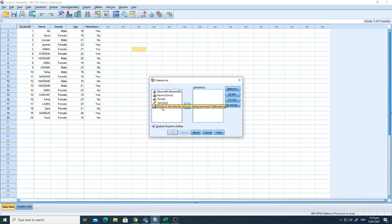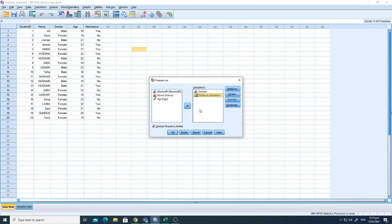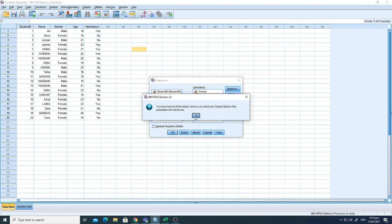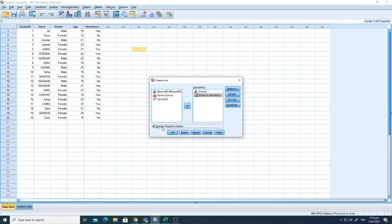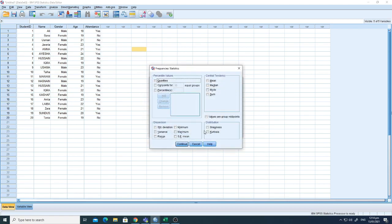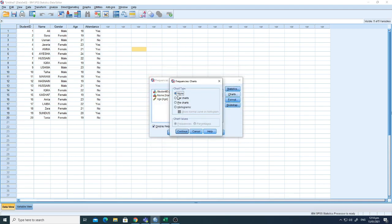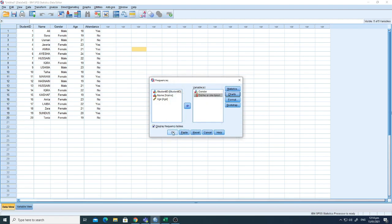Let's add gender and attendance to the analysis. Keep the 'Display frequency tables' checkbox checked. Then go to Charts and select bar chart, click Continue, and click OK.